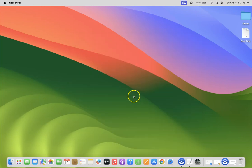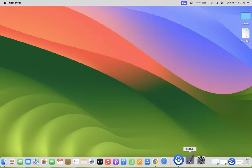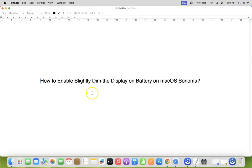So that's it. In this way you can easily enable slightly dim the display on battery on macOS Sonoma.